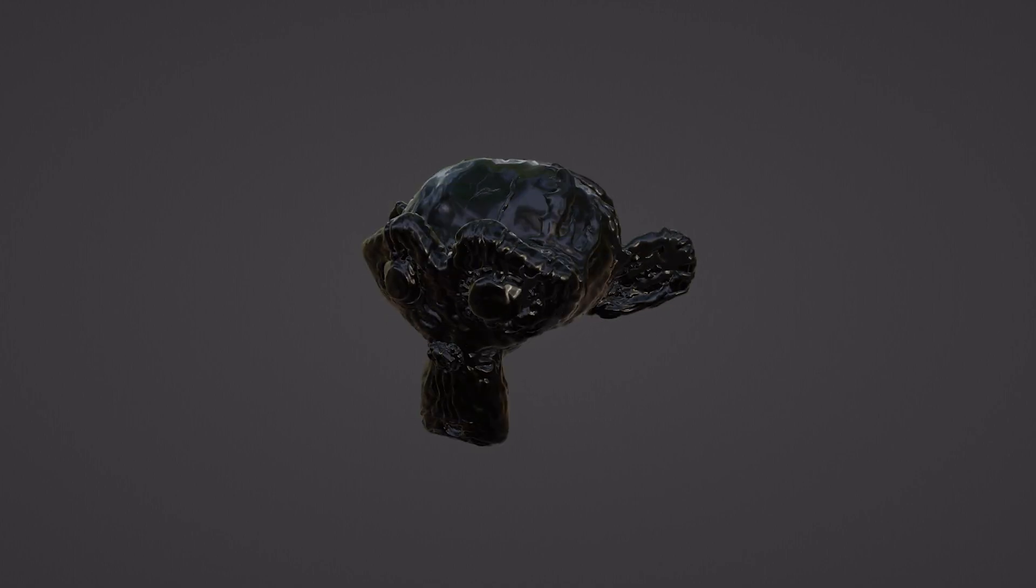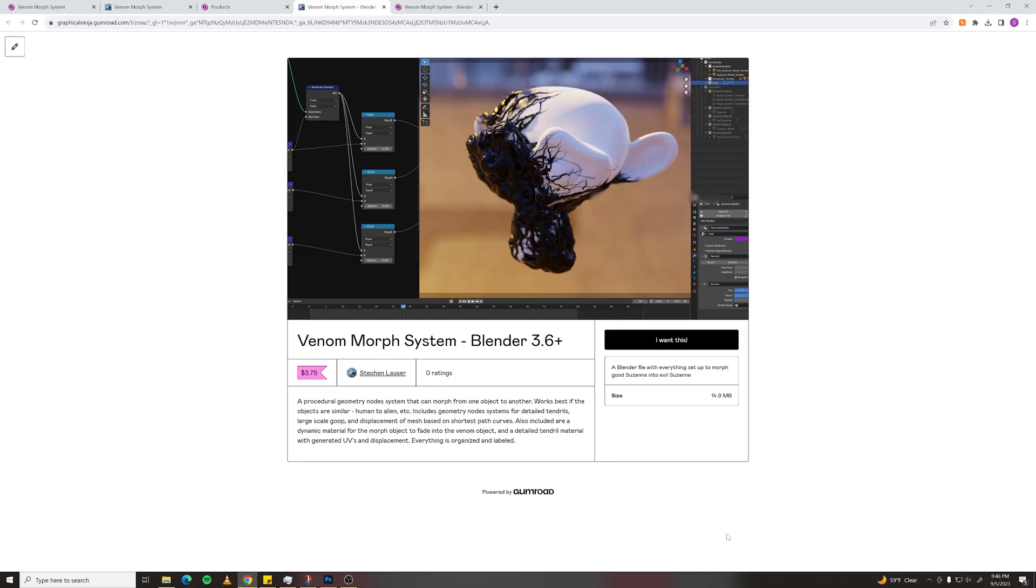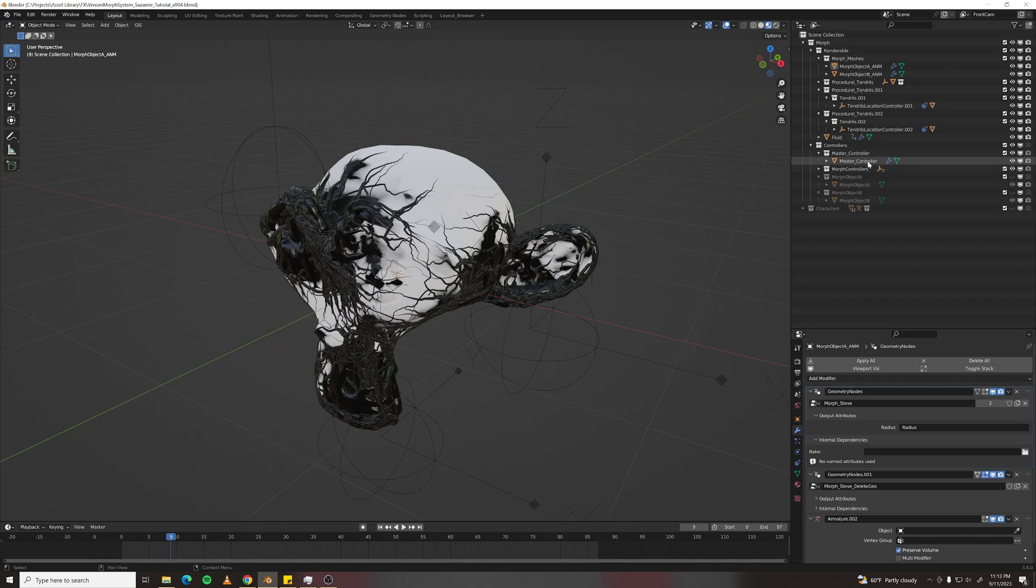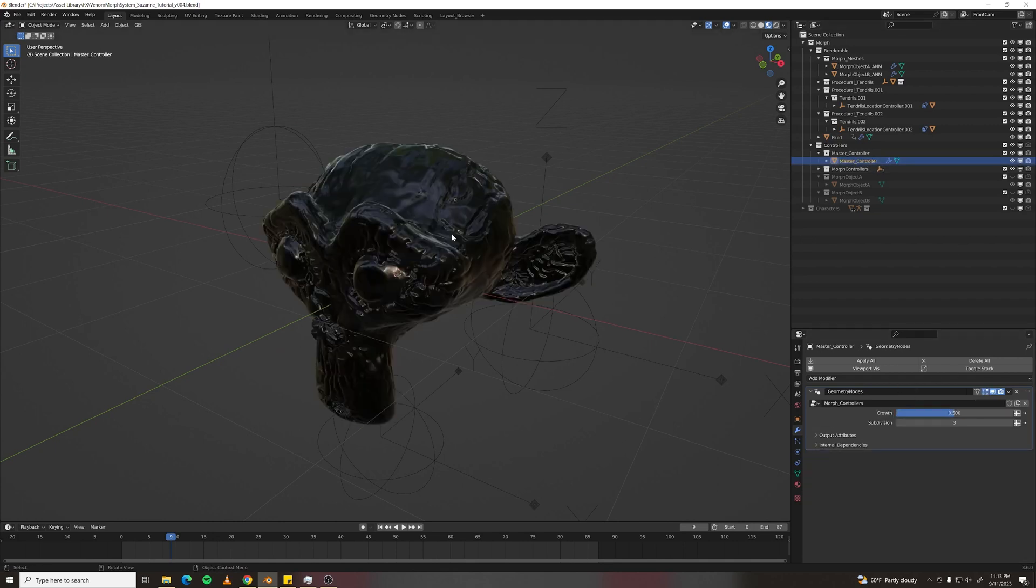Here's how to use my Venom Morph system and how to apply it to your own objects. First, the master controller controls growth overall, so you would animate this value to turn on growth.